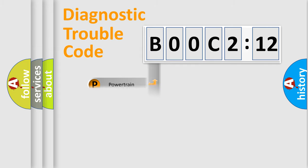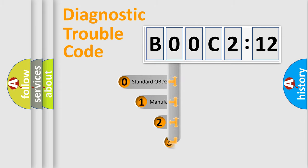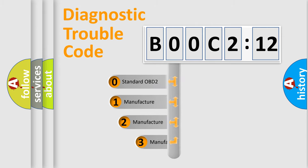Powertrain, Body, Chassis, Network. This distribution is defined in the first character code.